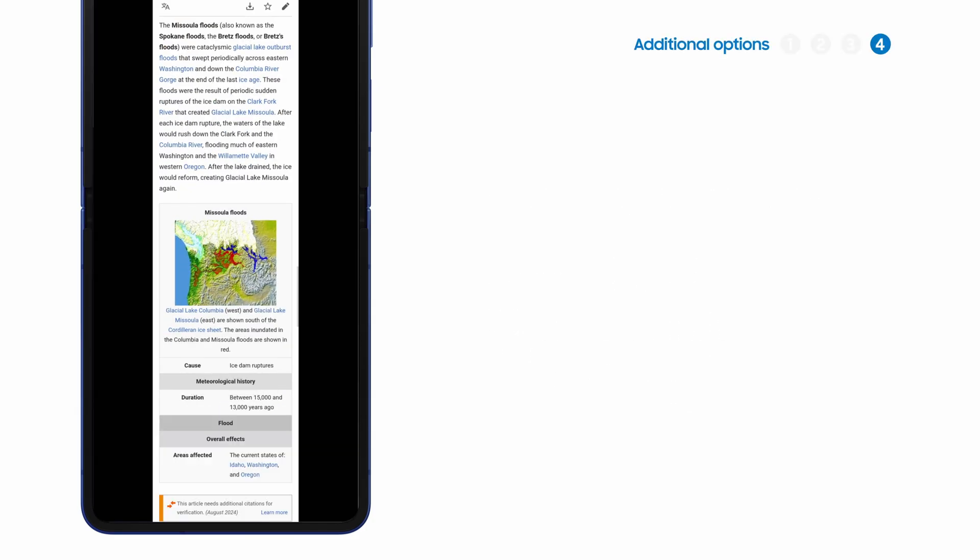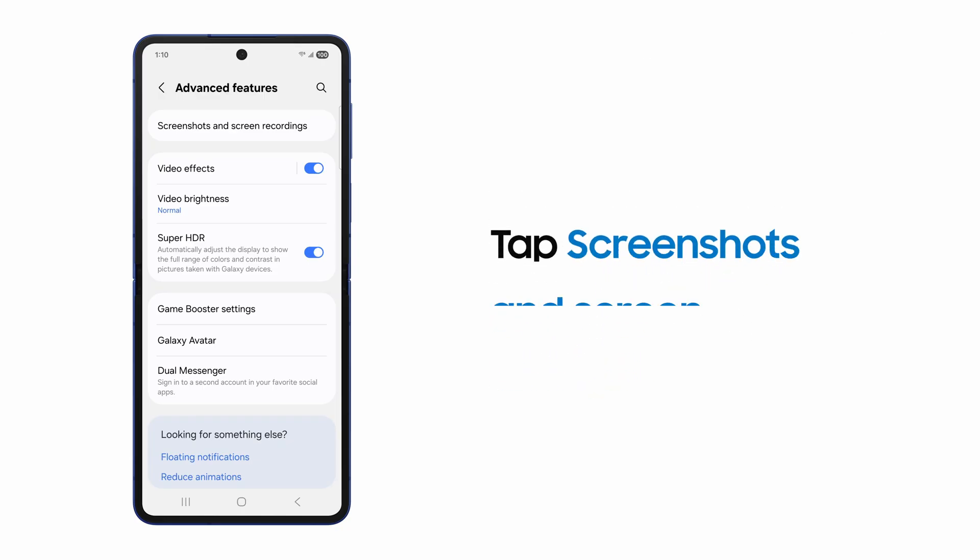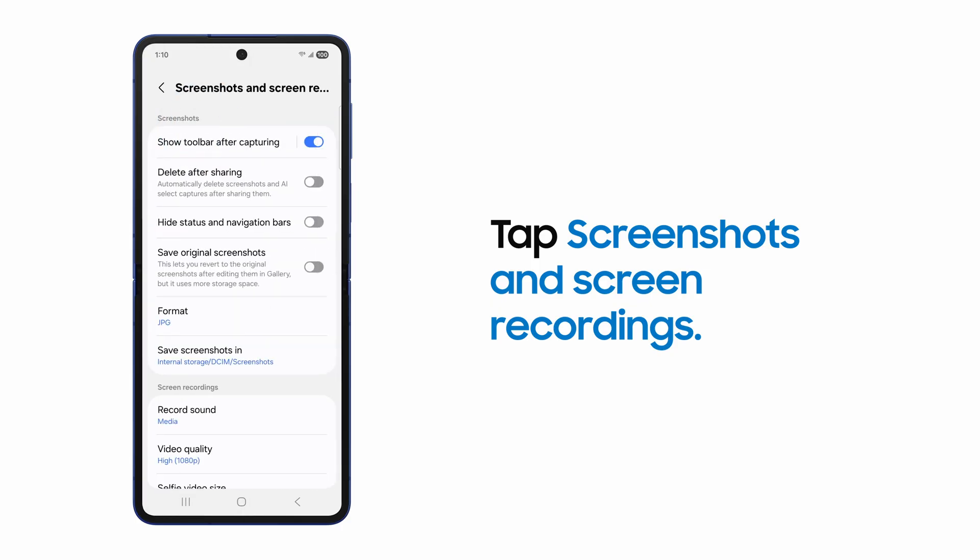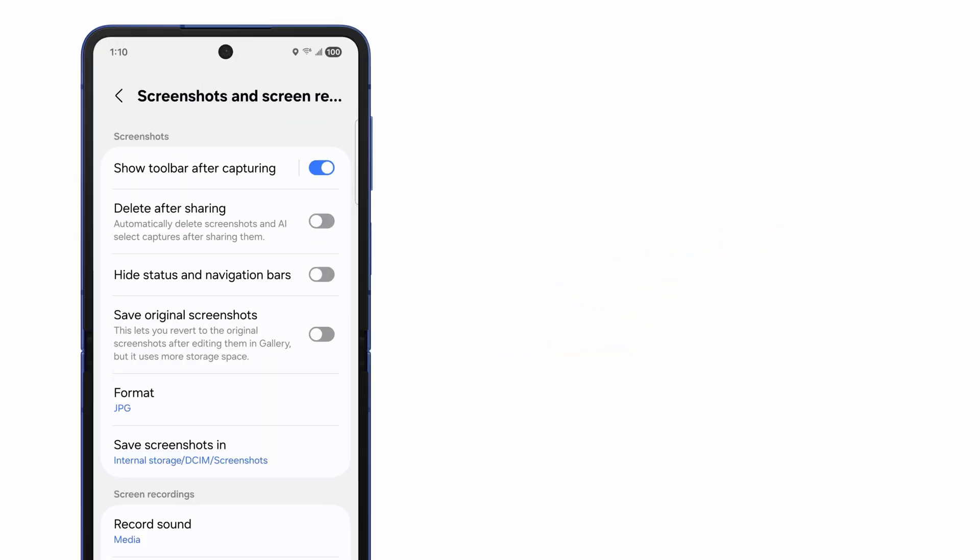And why stop there? You have some additional options back in the Advanced Features menu in your settings. Tap Screenshots and Screen Recordings. You'll see several options under the Screenshots heading.